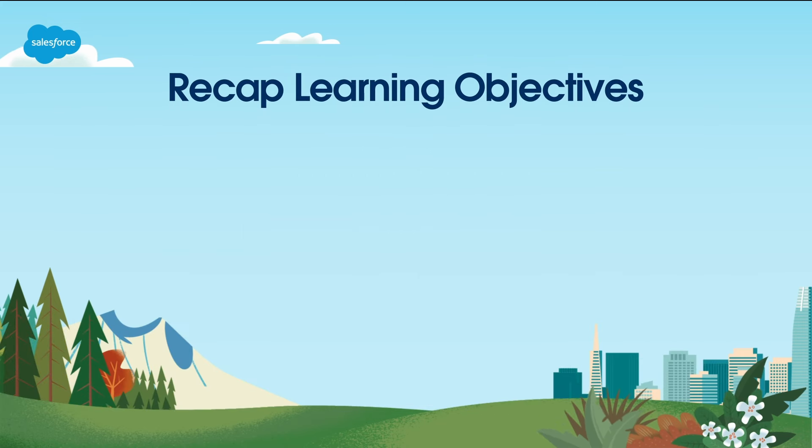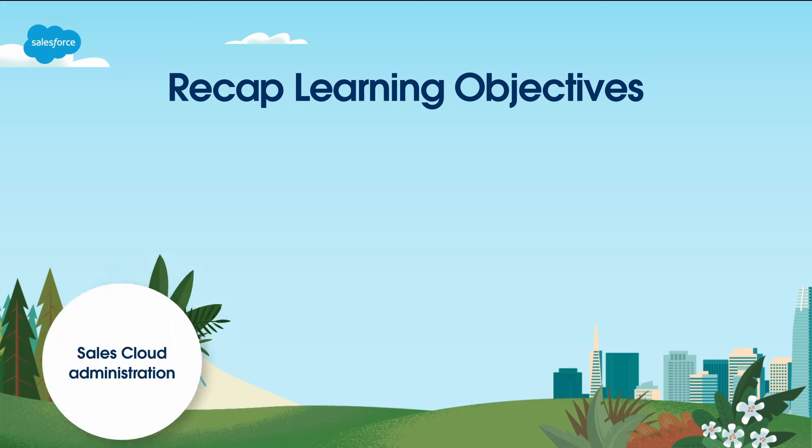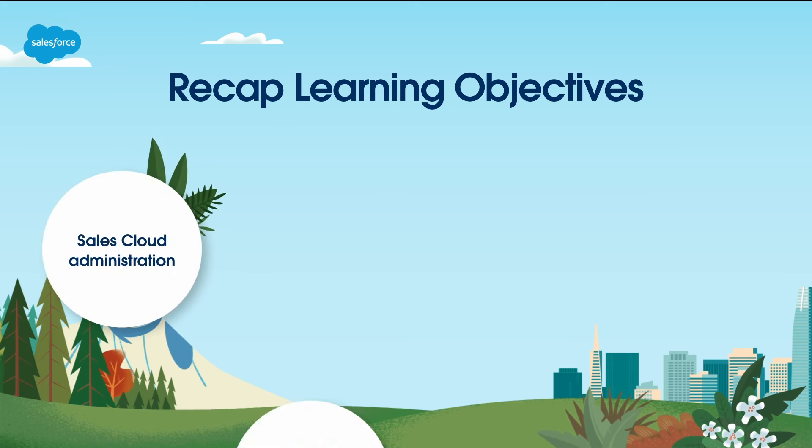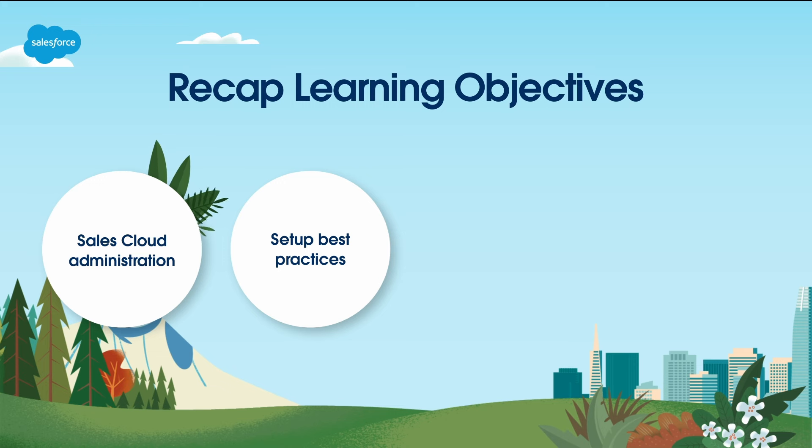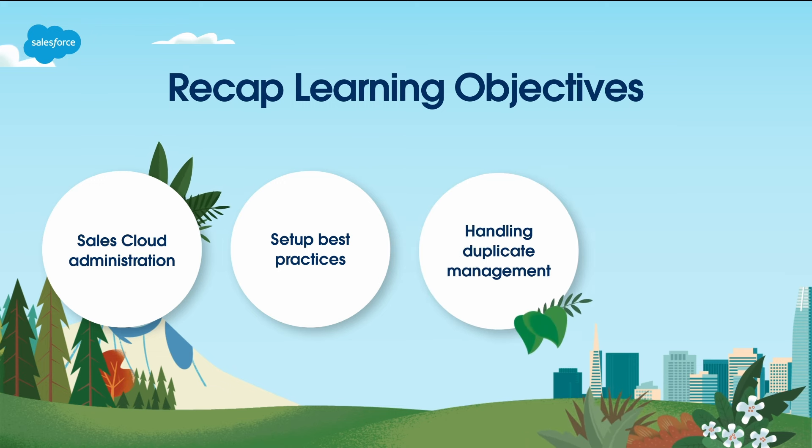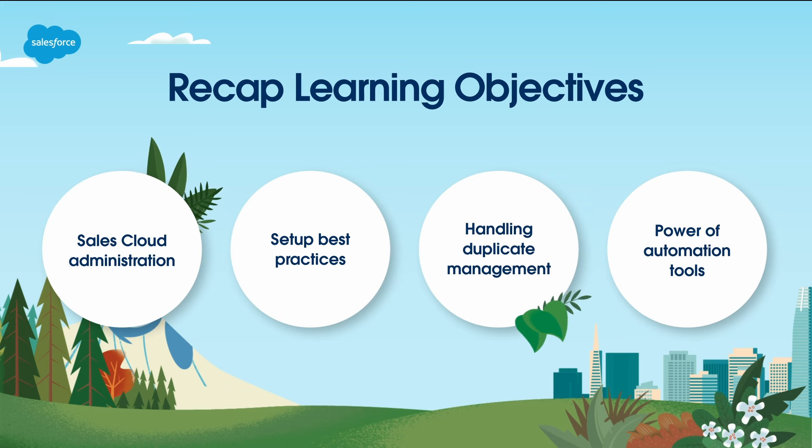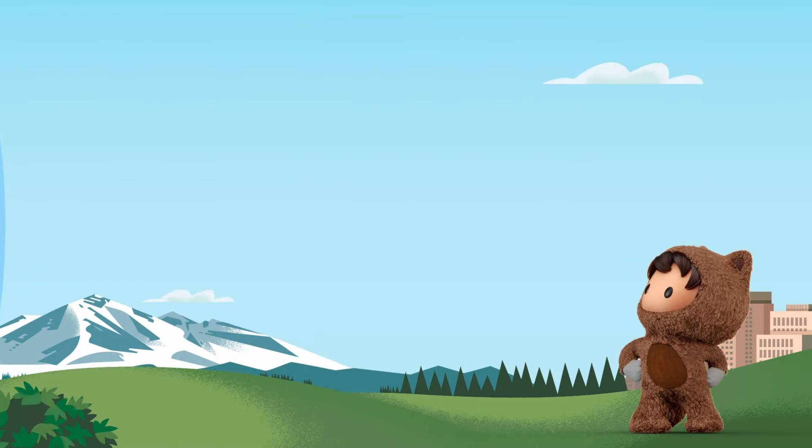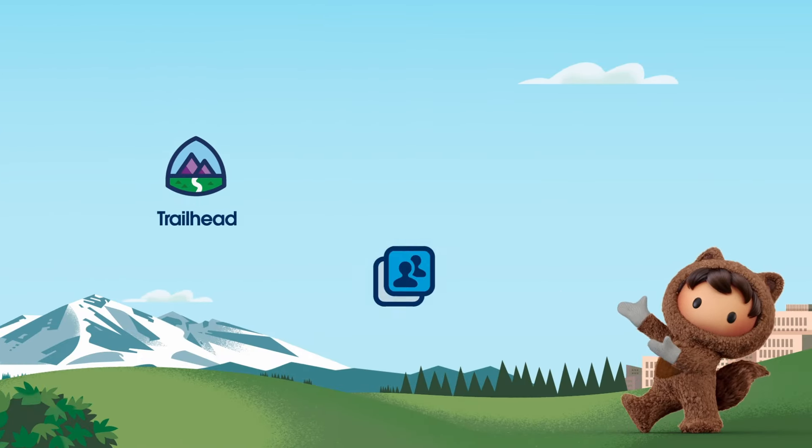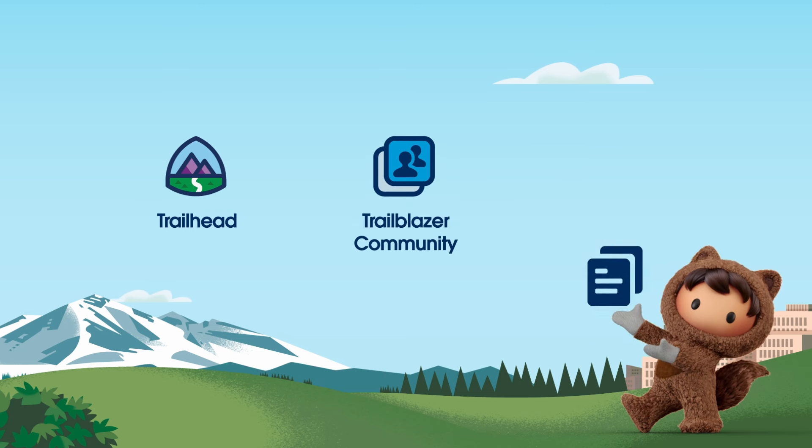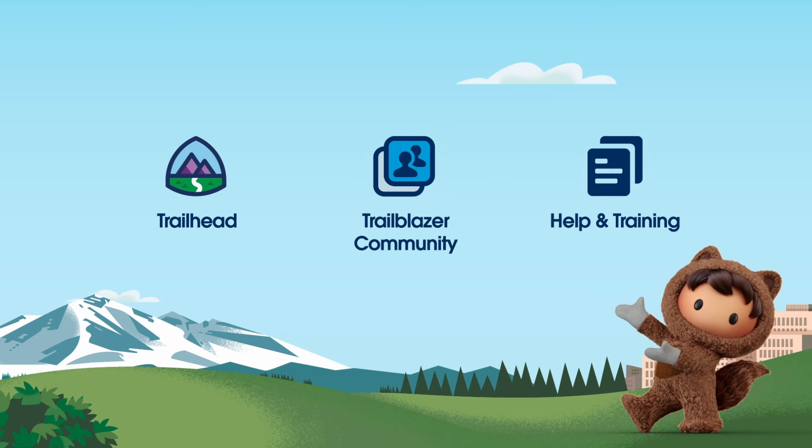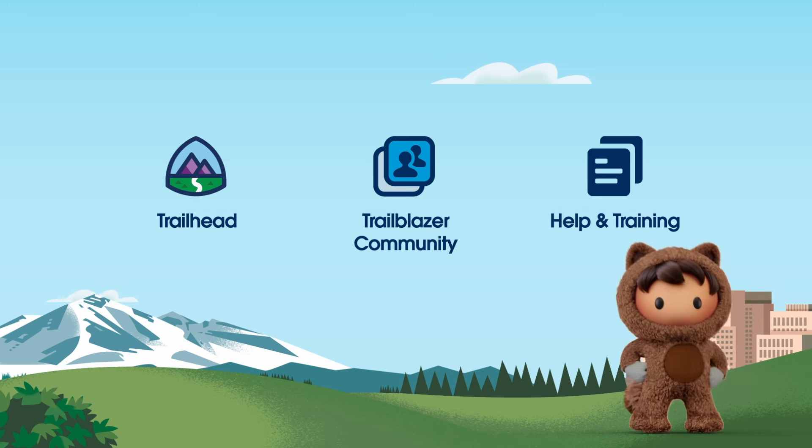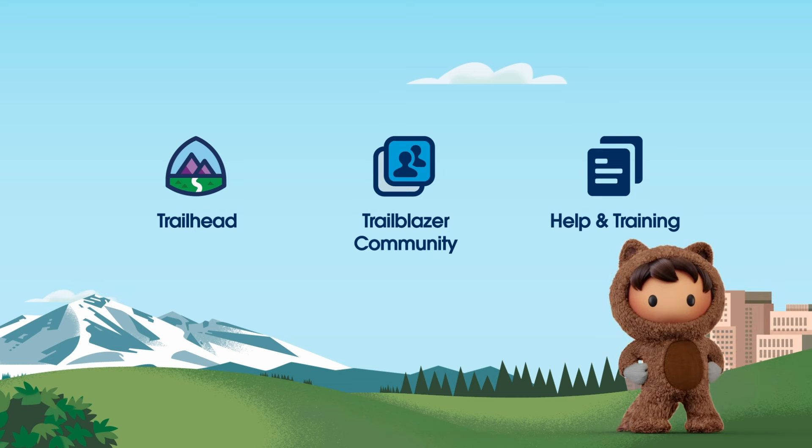To recap, in this screencast, we've covered the following: the fundamental concepts of sales cloud administration, set up best practices for a well-organized Salesforce instance, handling duplicate management for data integrity, and the power of automation tools in sales cloud. For more information, check out help.salesforce.com or visit us on the trail at trailhead.salesforce.com. Thanks for watching, and welcome to the exciting world of sales cloud administration.